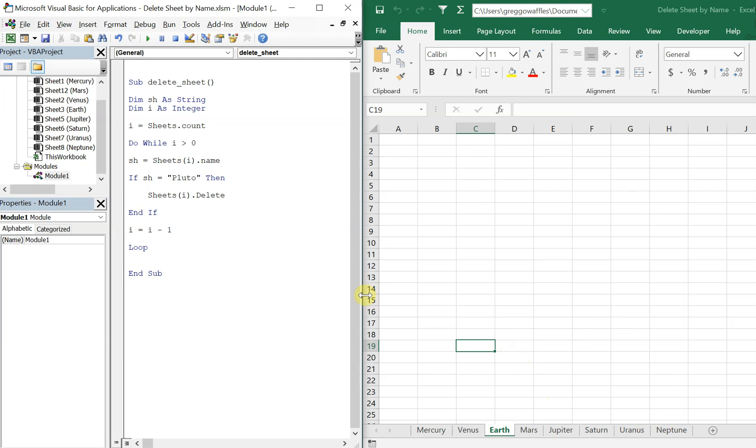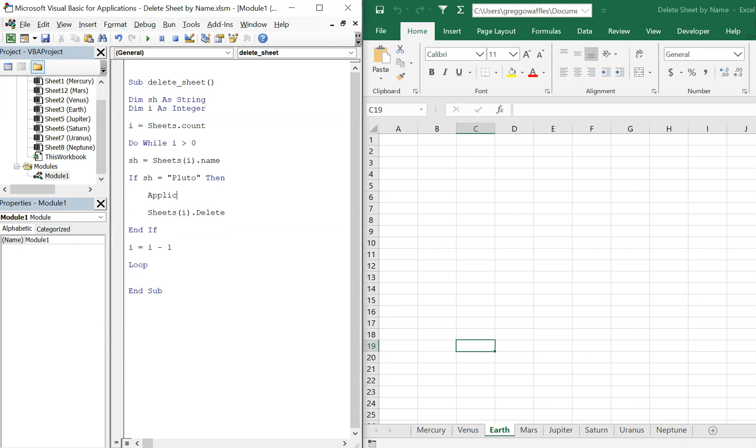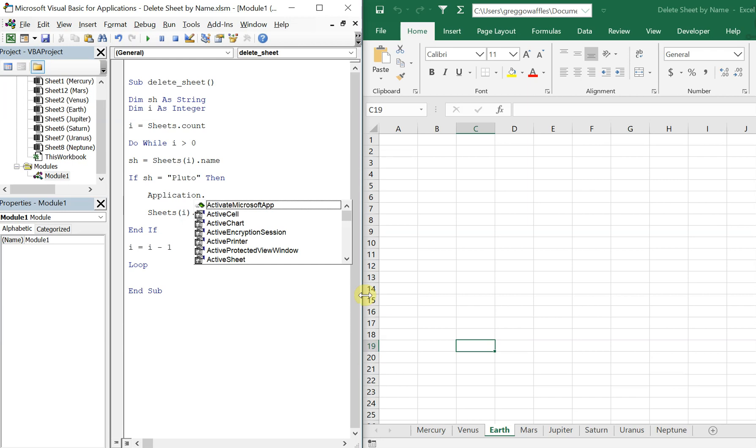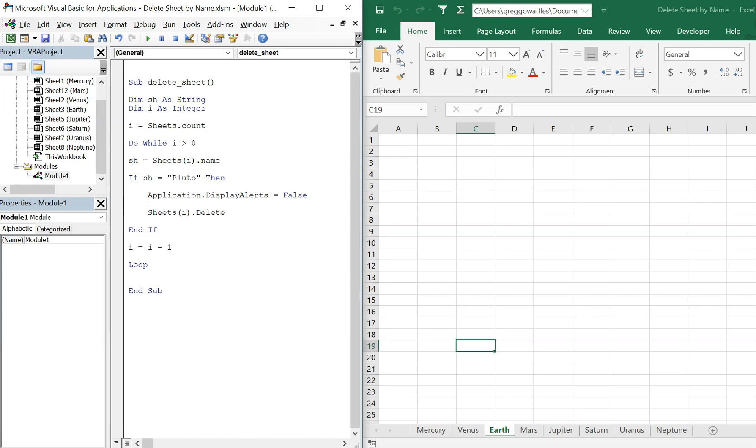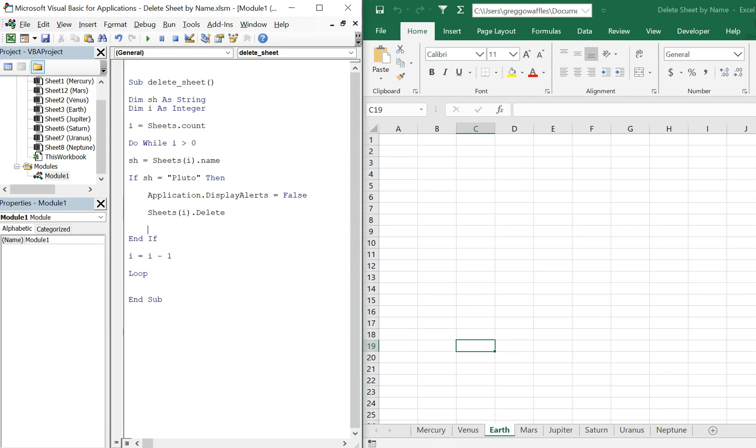So what you can do to prevent that is right before sheets you can just turn display alerts off. So do Application.DisplayAlerts equals false. And then after we delete we can turn it back on.